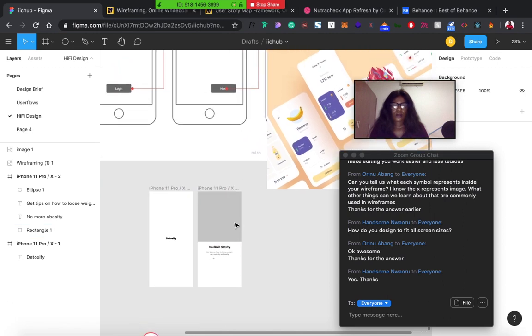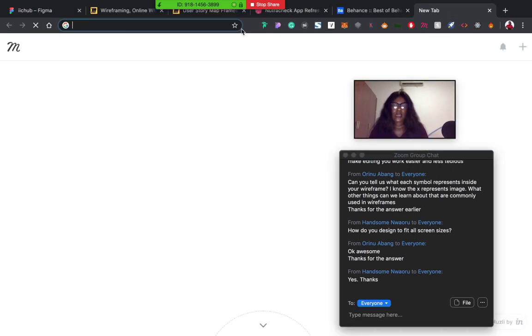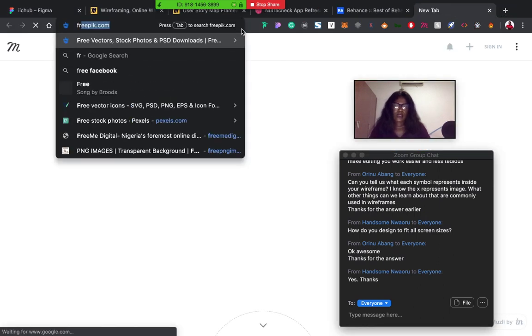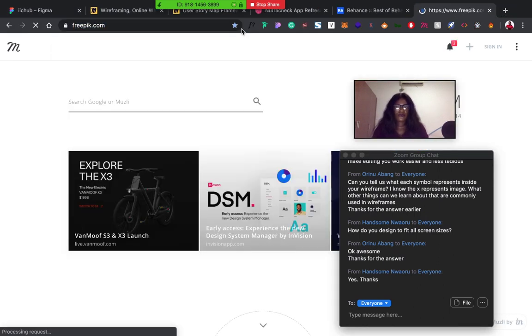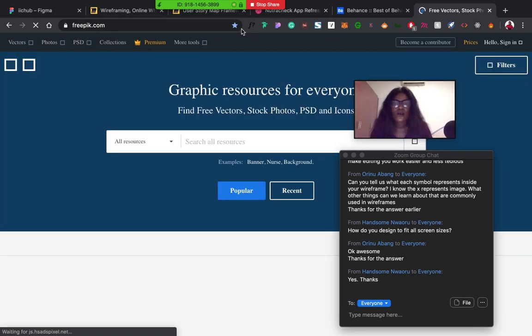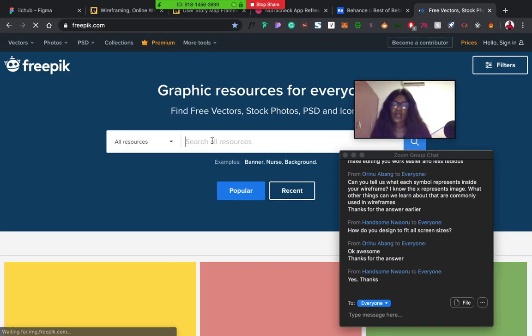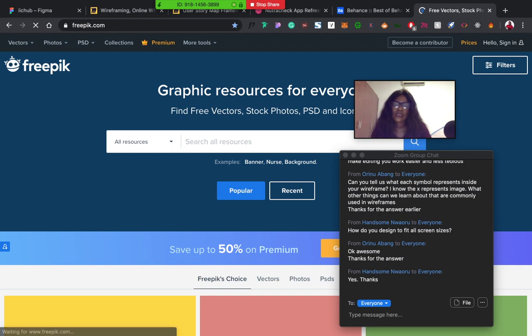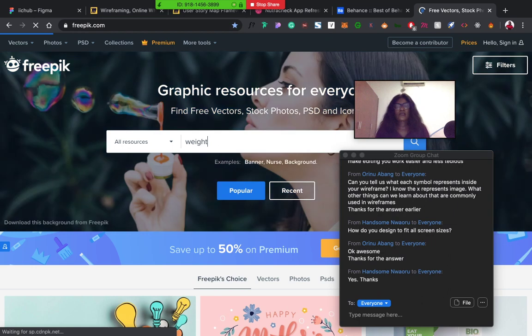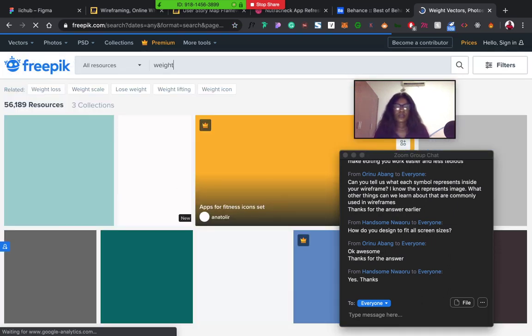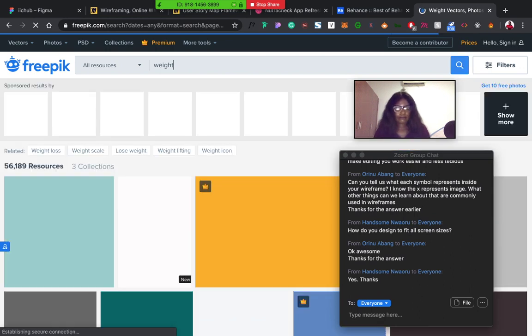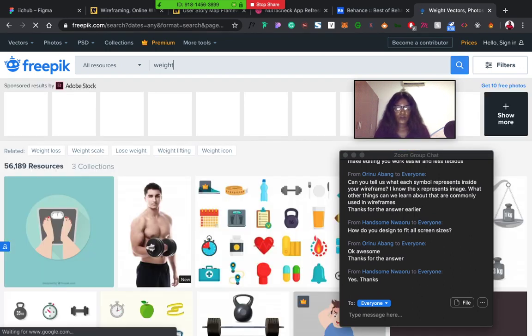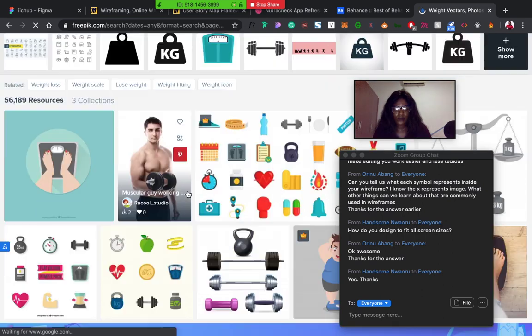Alright, so one place where I get my illustrations from is Freepik, freepik.com. So now I'm looking for illustrations that have to do with weights. I hope I find some. Freepik has both free and paid illustrations.